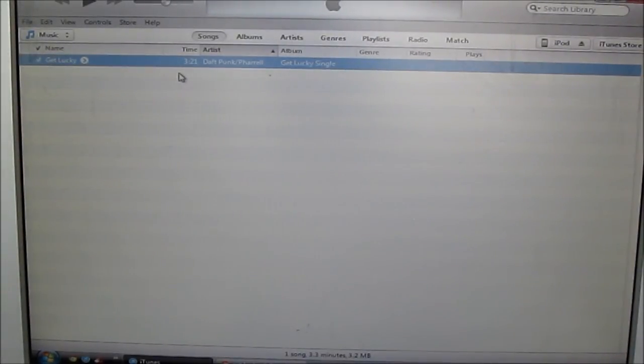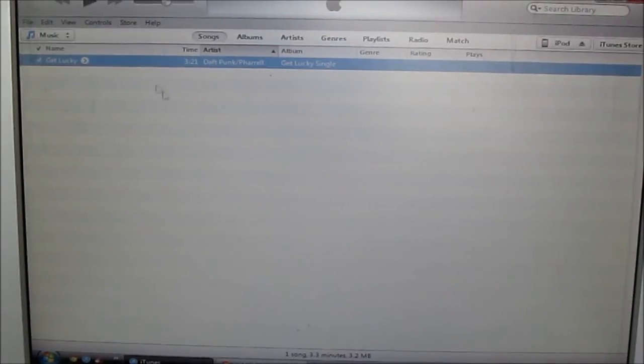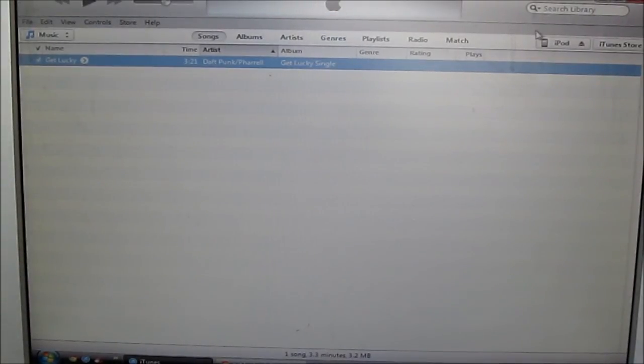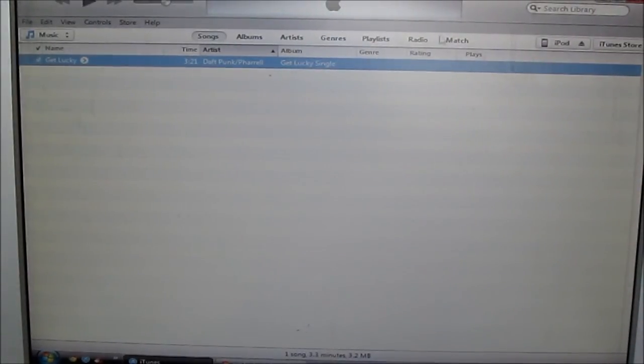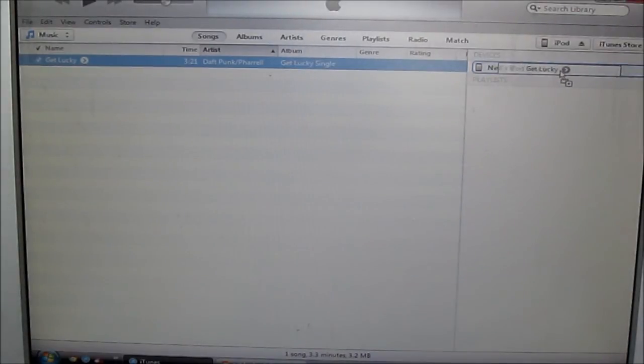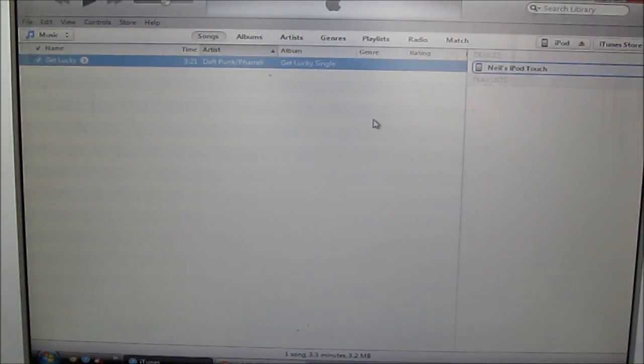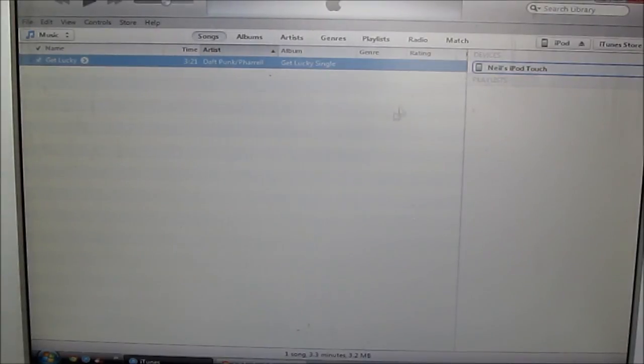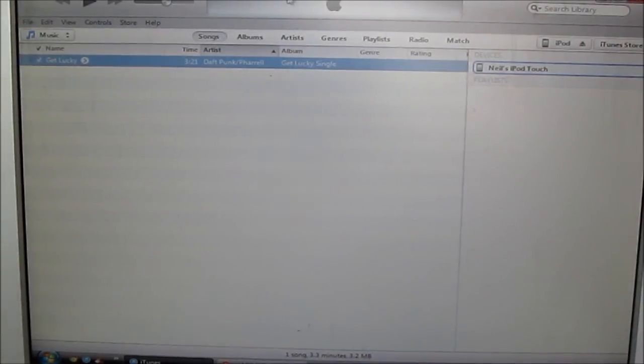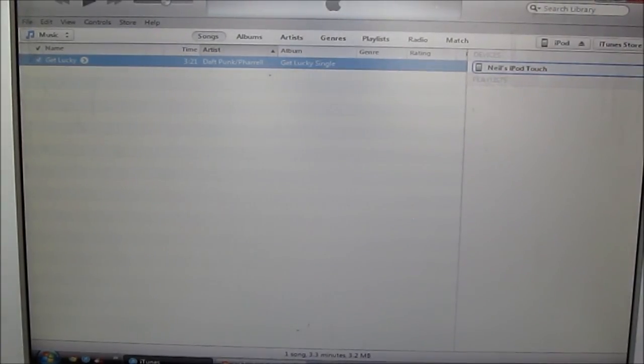Now that's done, you want to hold it down and drag it into your iPod. This is my iPod Touch, this works for iPhone too. Then just wait for it to sync, and I'll be right back when it has finished.